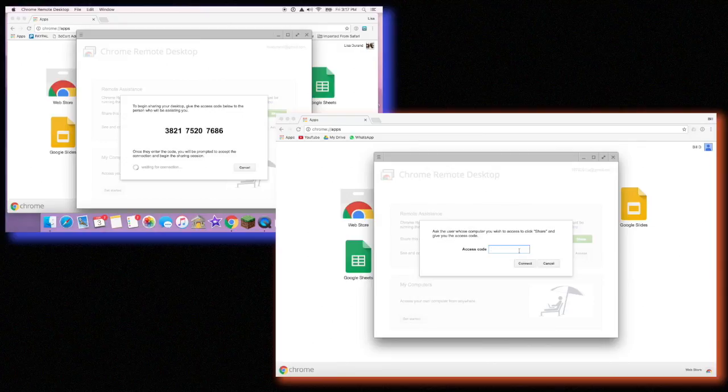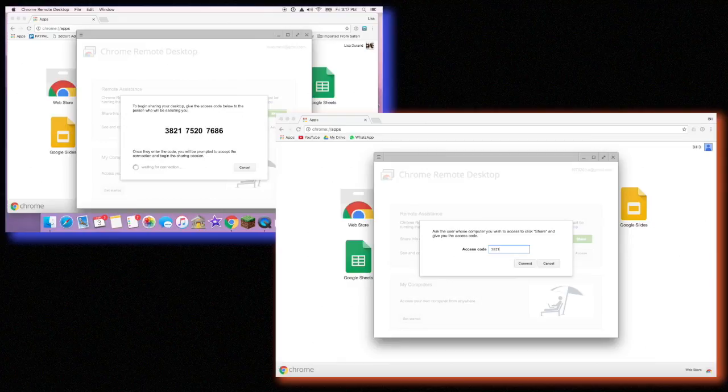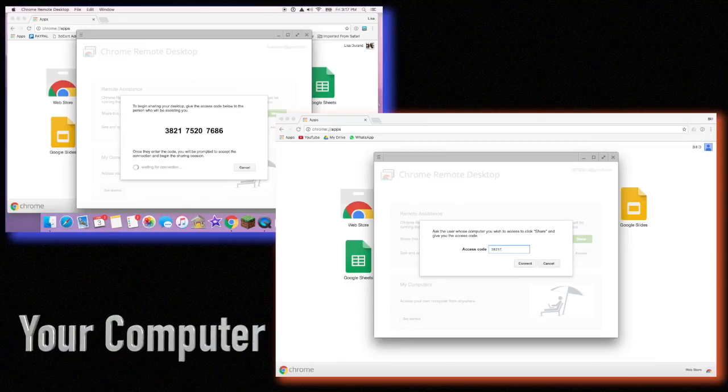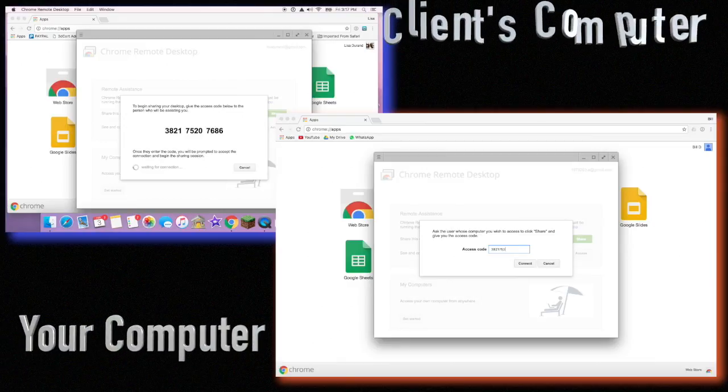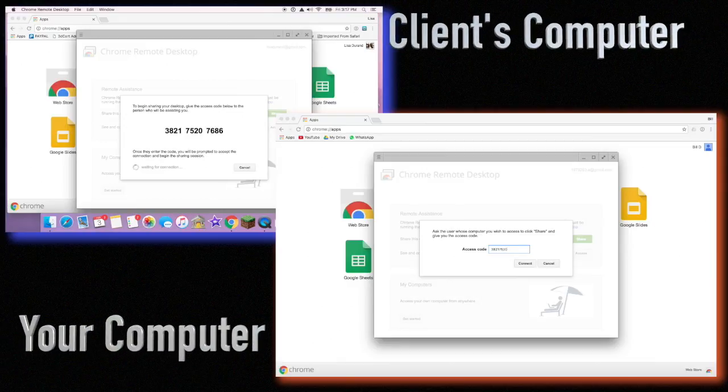So in the bottom right-hand corner, I have the second computer. We're going to say that is your computer, and the top left will say that's your client's computer.